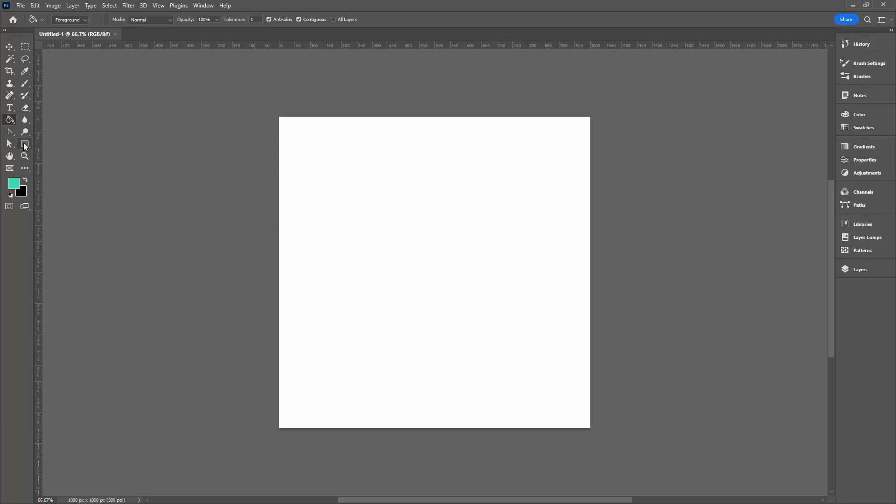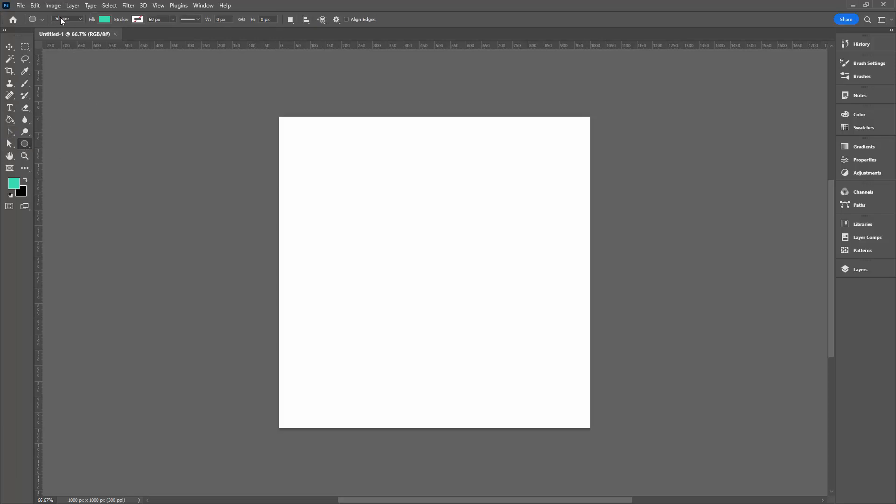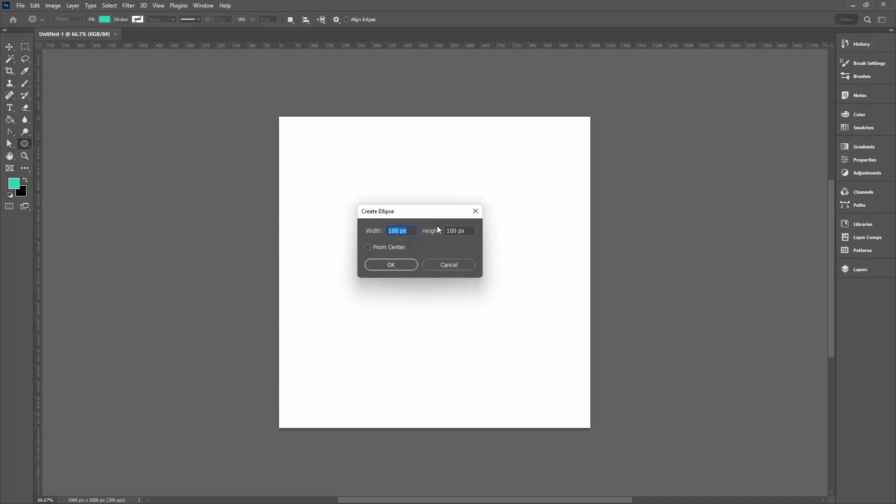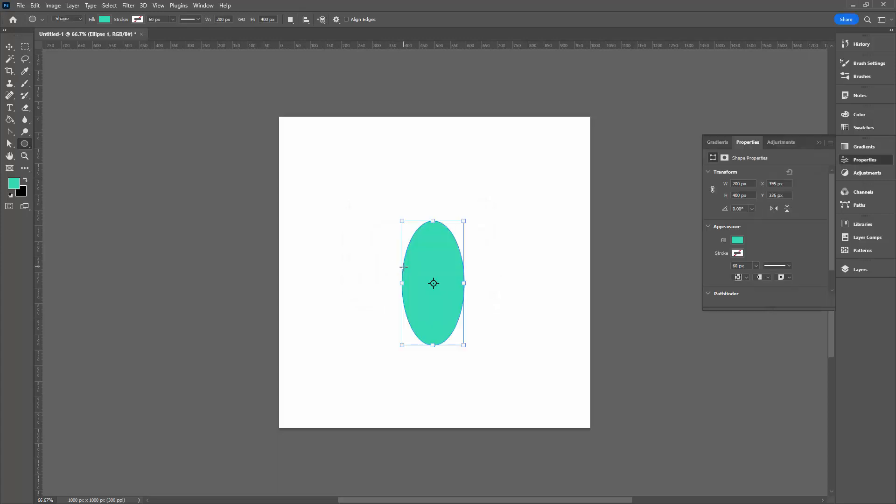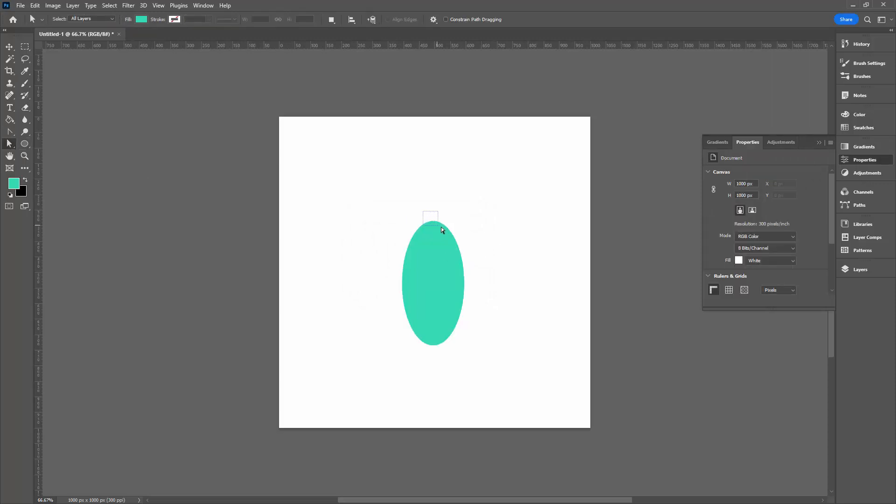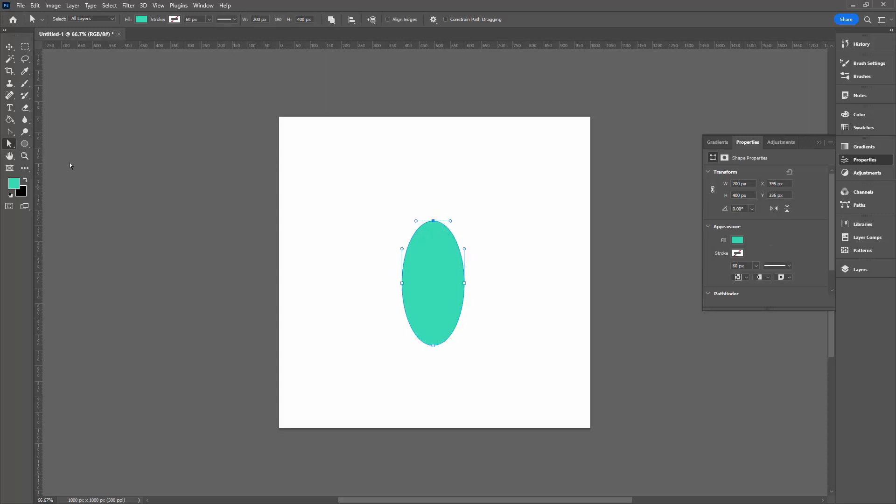I'm going to the ellipse tool, making sure it is set to shape with a fill and no stroke. I'm going to click once in my document and make an ellipse that is 200 pixels wide and 400 pixels tall. Next, we're going to locate the anchor point at the top of this ellipse, selecting over it with the direct selection tool, this white arrow tool.